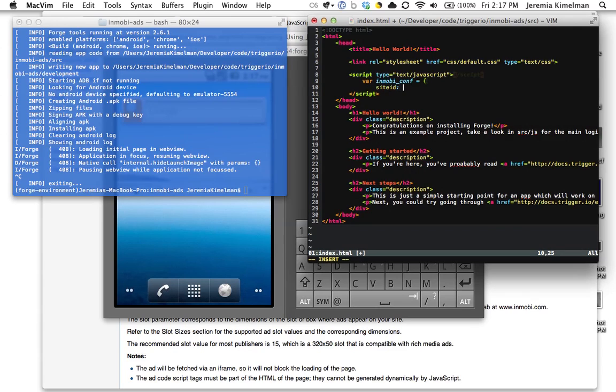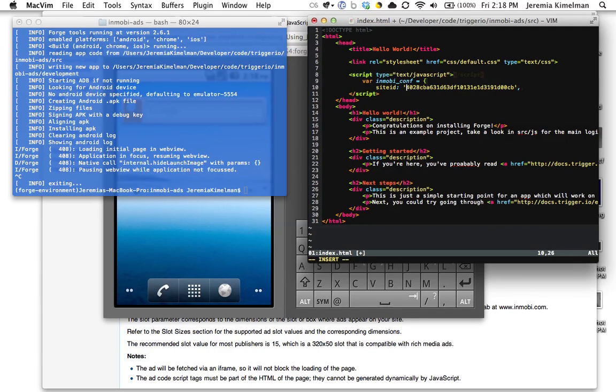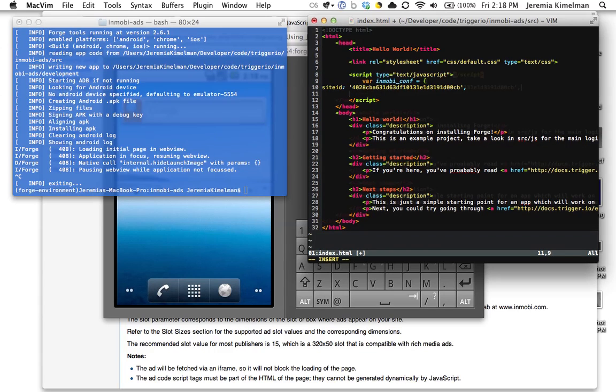So site ID is the first one. This is, again, you get this after you register at Inmobi.com. I'm going to use the testing site ID, which I highly recommend you use as well until you're 100% sure the integration was done correctly.